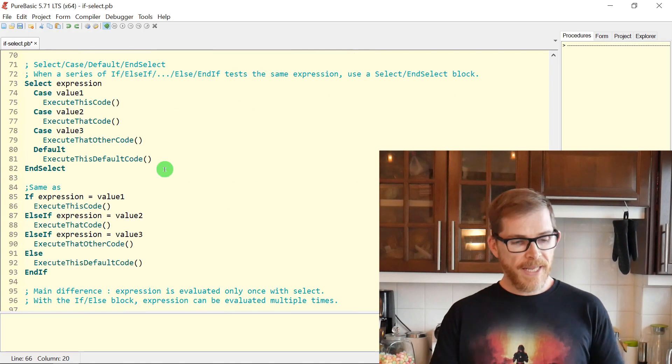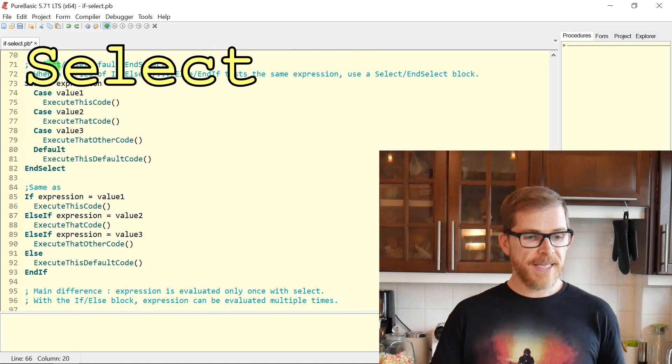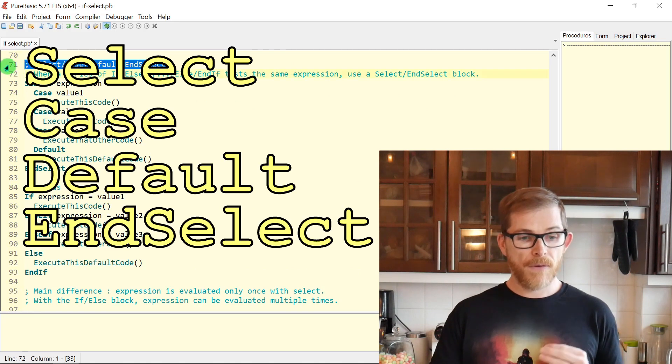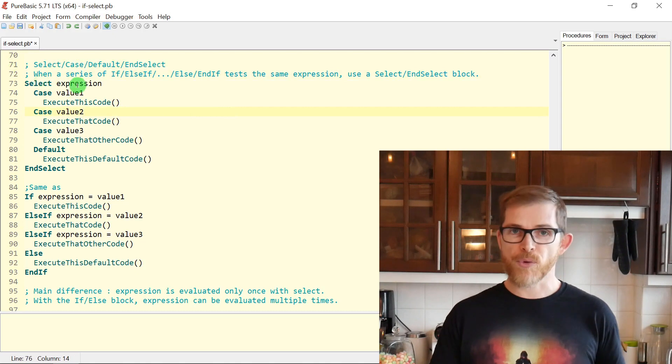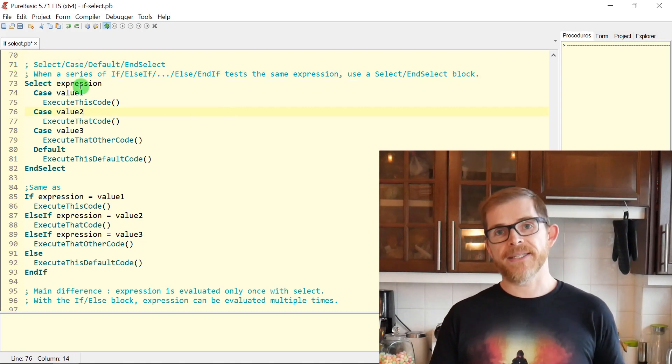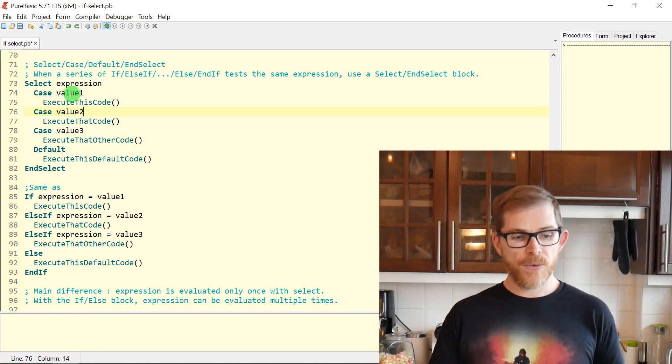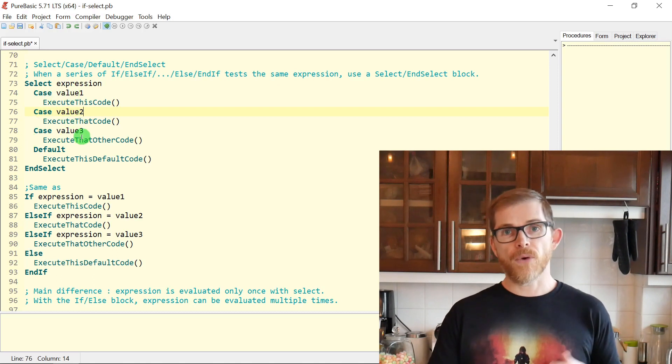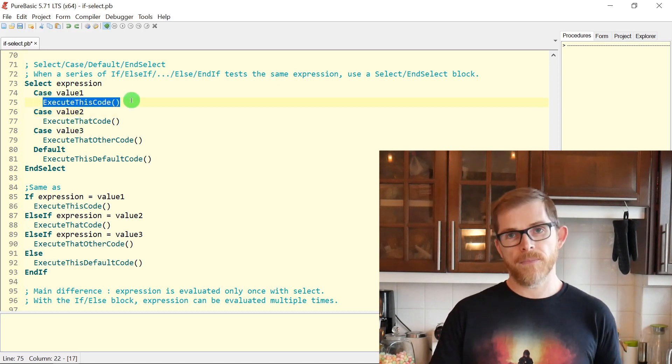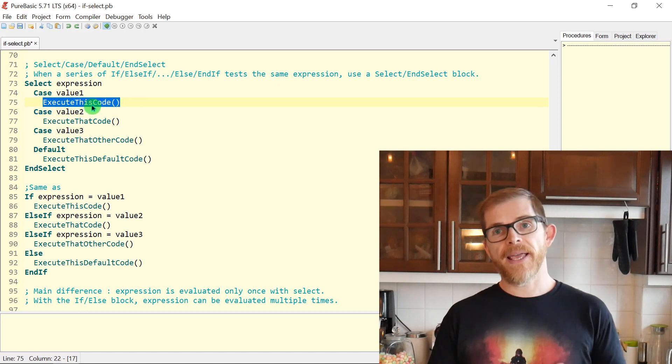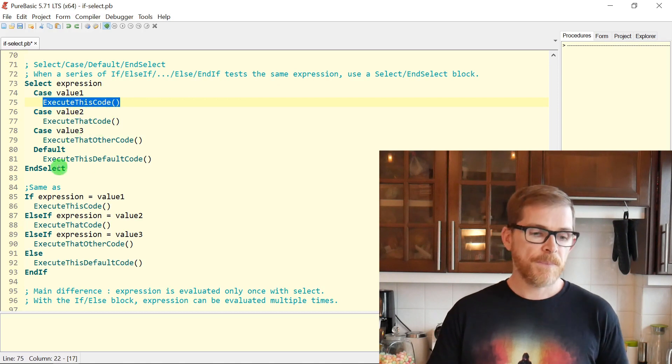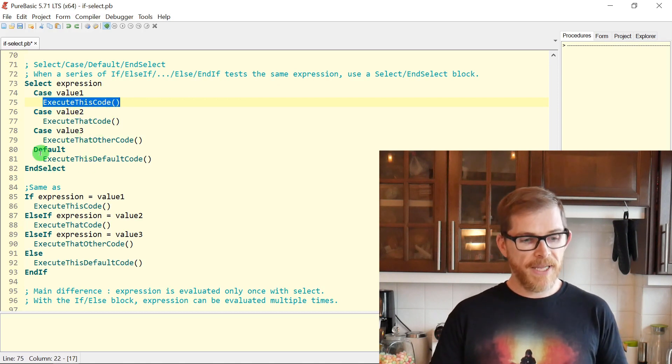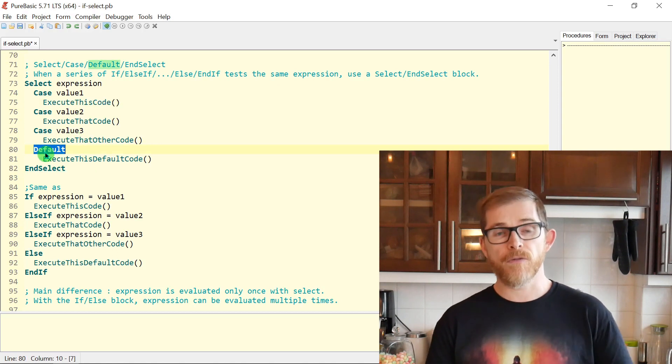So SELECT, you write a little bit differently. It's SELECT, CASE, DEFAULT, and END SELECT. With four keywords, you write SELECT expression. So in our case, SELECT A, and then you put CASE value, CASE value, CASE value. So for each value, you can execute some code. SELECT A, CASE one, CASE two, CASE three.